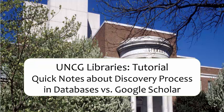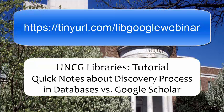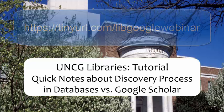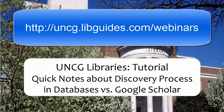This video was made by Maggie Murphy, UNCG first year instruction librarian in the humanities, during her webinar on Google Scholar versus library resources. For more information on discovery and using these two resources, you can watch the full webinar at tinyurl.com/libgooglewebinar or review all of the UNCG library webinars at uncg.libguides.com/webinars.